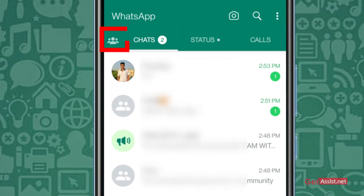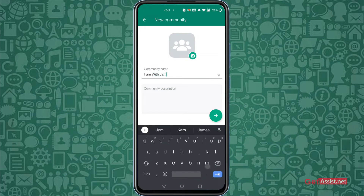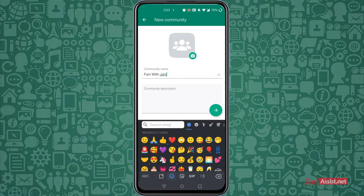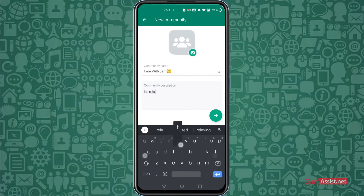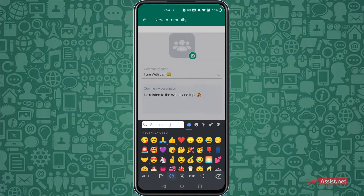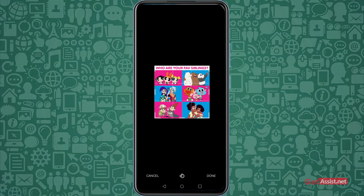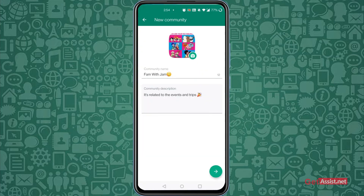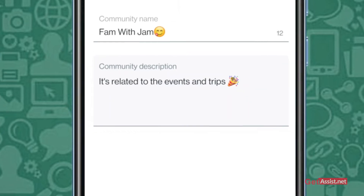Click on the Community tab on your app or WhatsApp and enter the community name, description, and profile photo. Please note that the community name should be no more than 24 characters. Your description should provide members an idea of what your community is about.